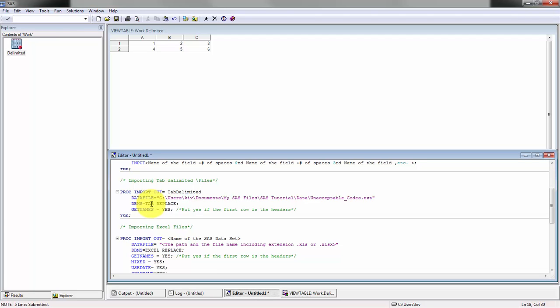You'll see here the delimitation is tab. The format is a tab delimited file I should say, and you just leave this code as is. Then you can leave the get names, which means the first row is the name.